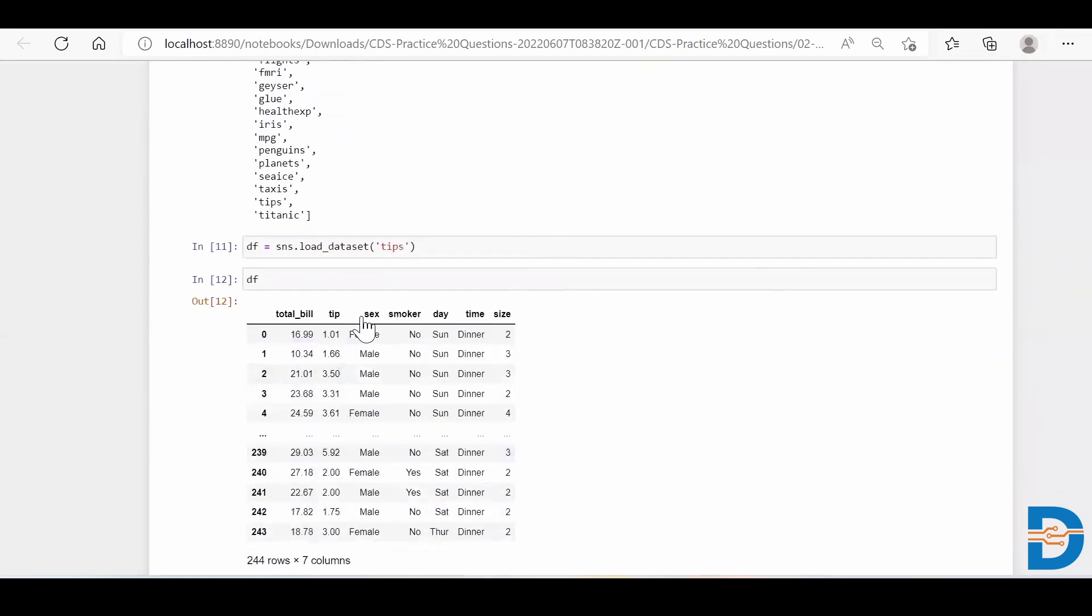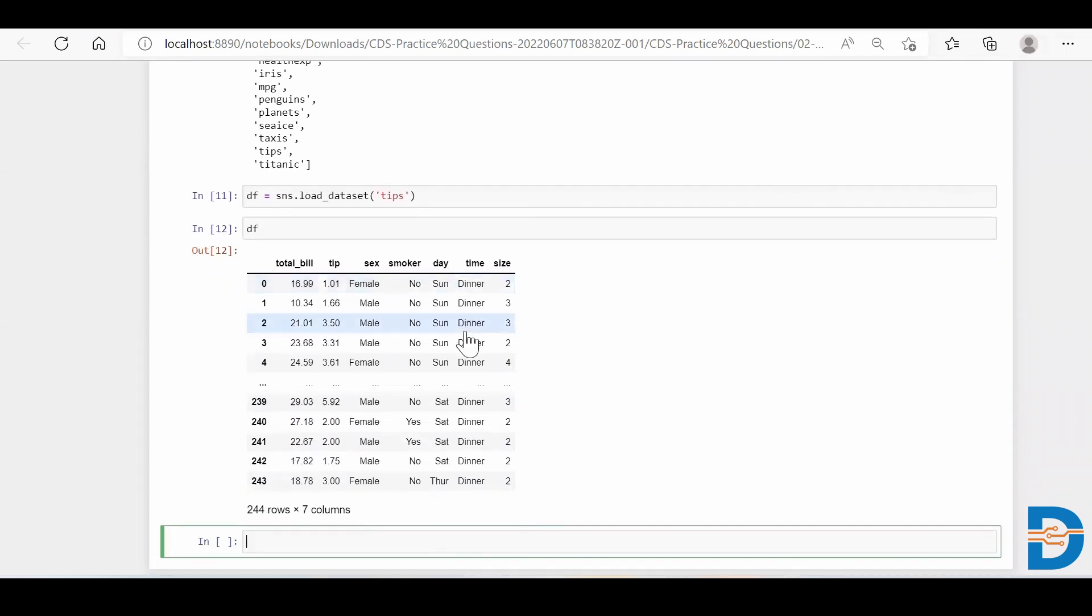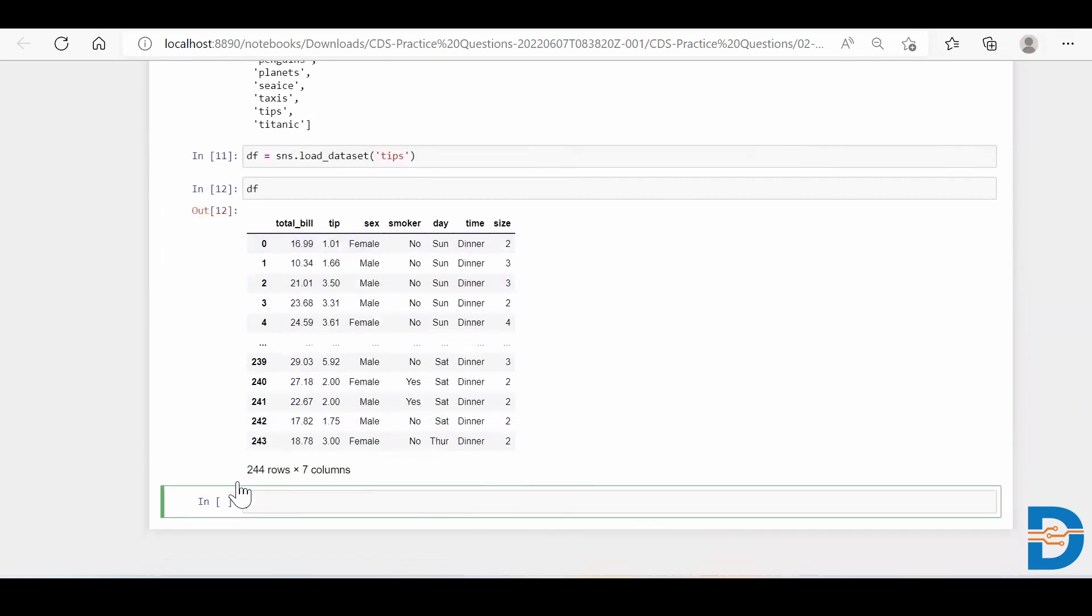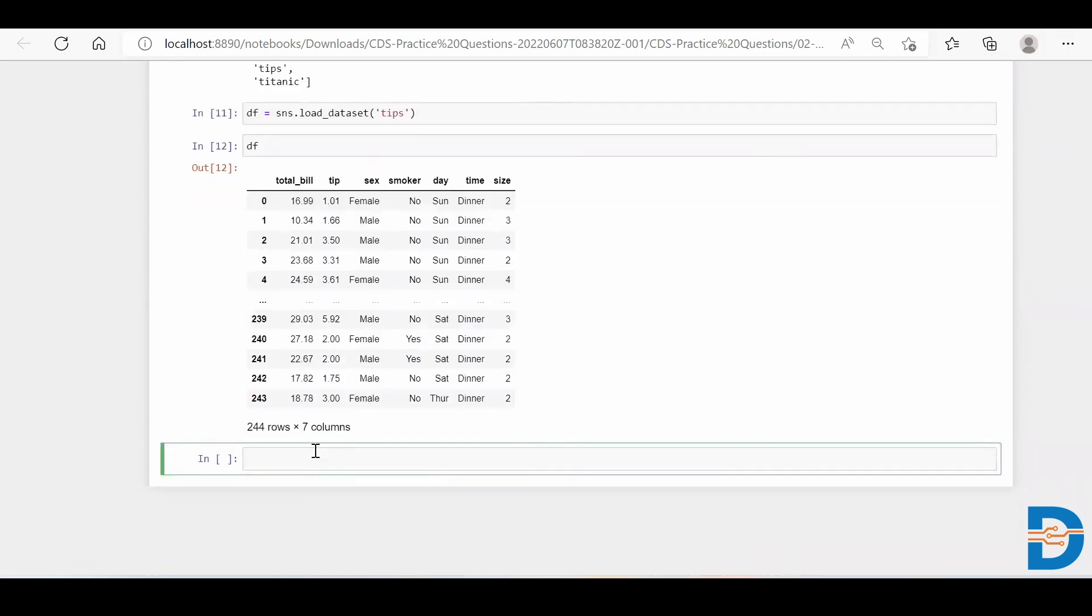And here's my tip dataset: total bill, tip, sex, smoker, day, time, and size. So let's take this dataset as this is a small dataset and it will not take that much amount of time for processing.